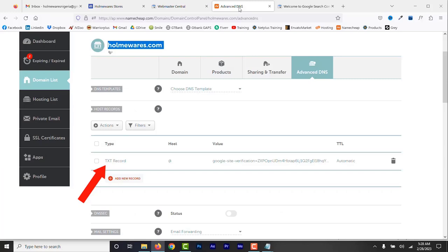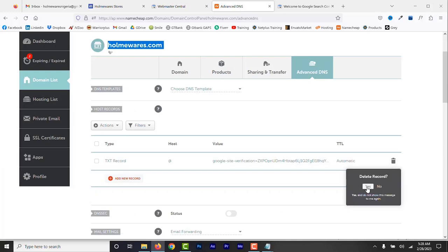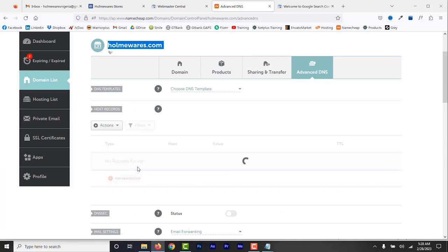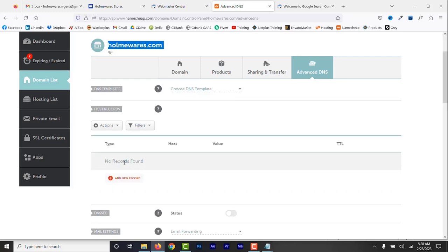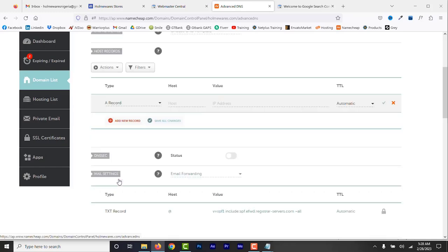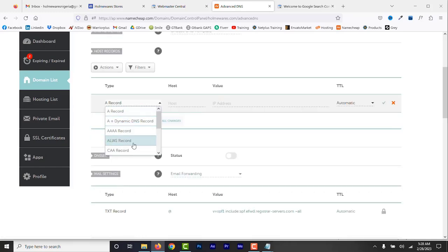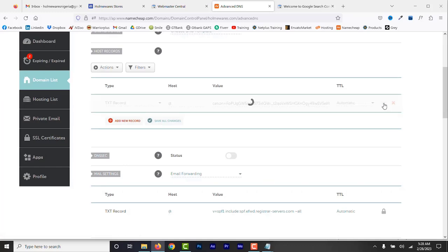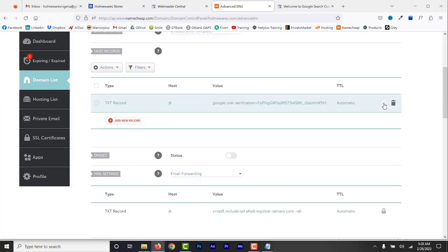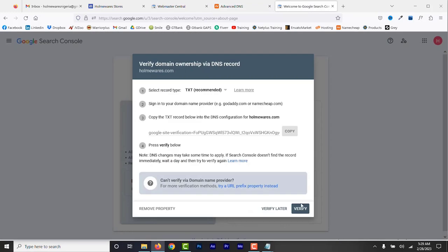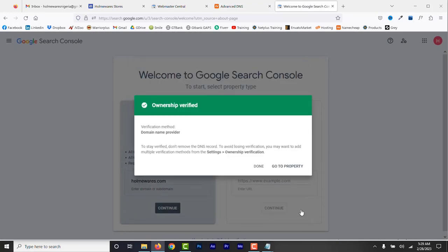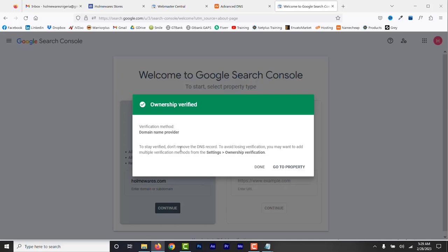You'll get a TXT verification code to add to your domain name registrar's DNS configuration field. Copy this and login to your domain registrar account. I'm using Namecheap, so I'll login to Namecheap. Then click advanced DNS. As you can see, there's an existing TXT record. I'm going to delete this, then click add new record. Select TXT record, then host, add the @ symbol, and then under value, paste the TXT code. Check to confirm. Now go back to Google Search Console and click verify. Now you can see the domain is verified.